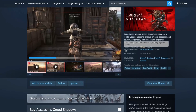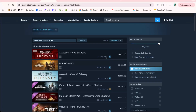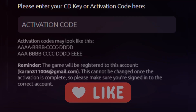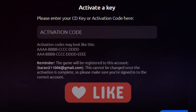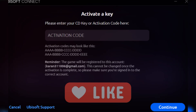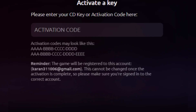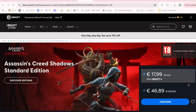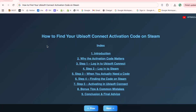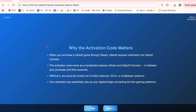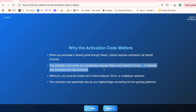These little things can save you a lot of time and headaches. So why do you even need an activation code in the first place? Well, when you buy a Ubisoft game on Steam, the platform often requires activation through Ubisoft Connect. This is Ubisoft's way of verifying that you truly own the game and are authorized to access certain online features. Without this handshake, you might not be able to play online, access DLCs, or even join multiplayer sessions.